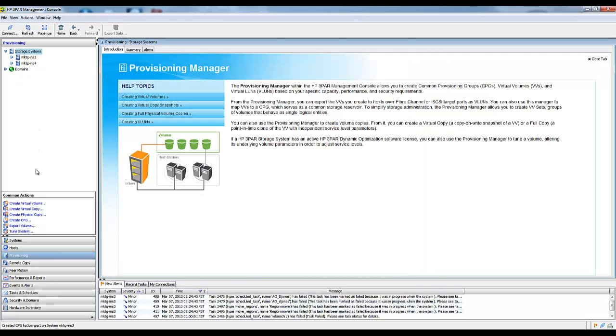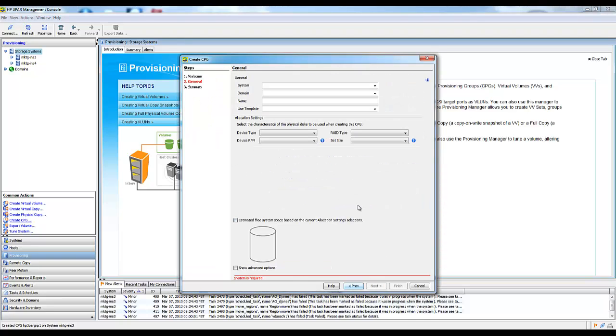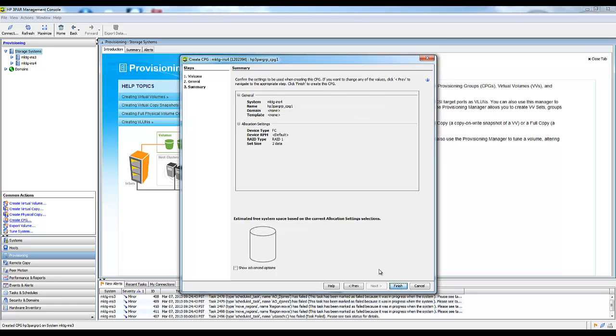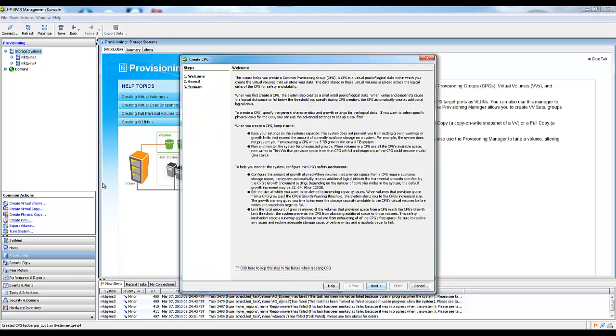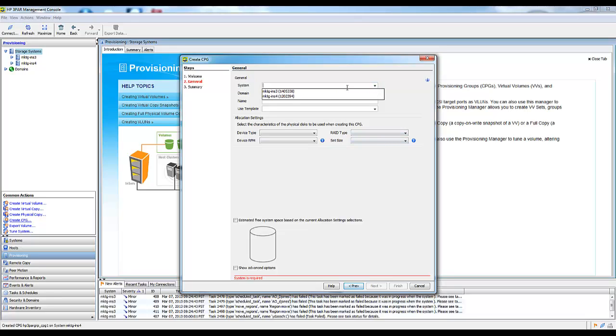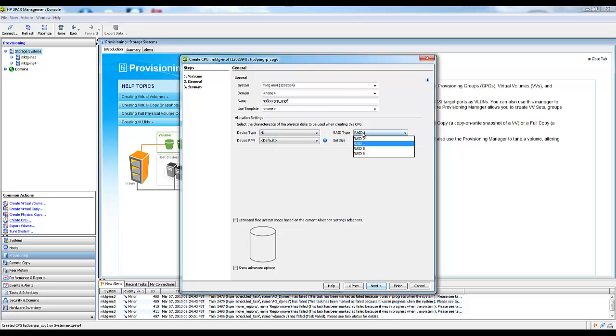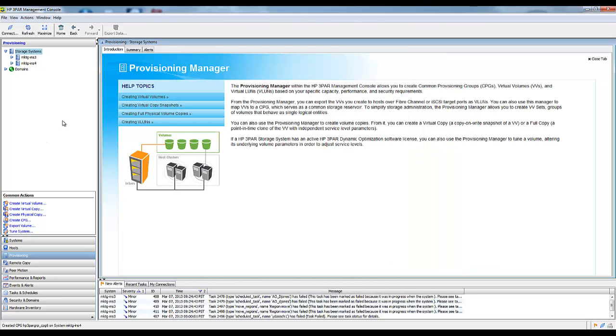On the second array, I'm going to create a CPG on there too. The purpose of this is when I start the remote copy group, I want to specify which CPGs to replicate into. This one I'm just going to make RAID6. I'm changing all these up just so you know that it can write into anything.